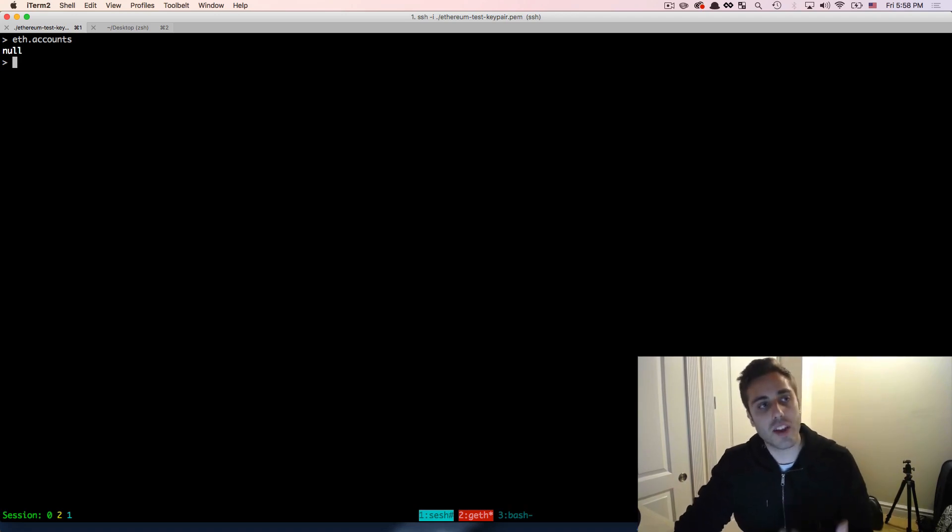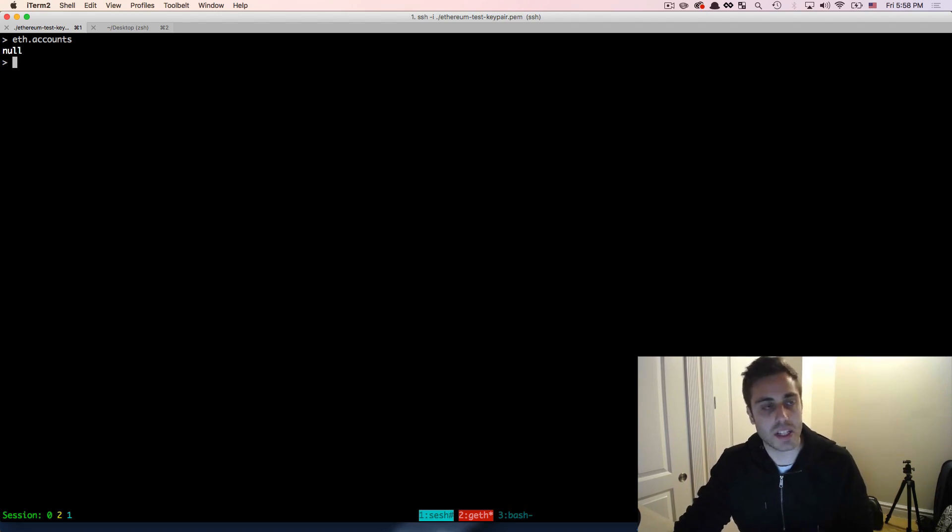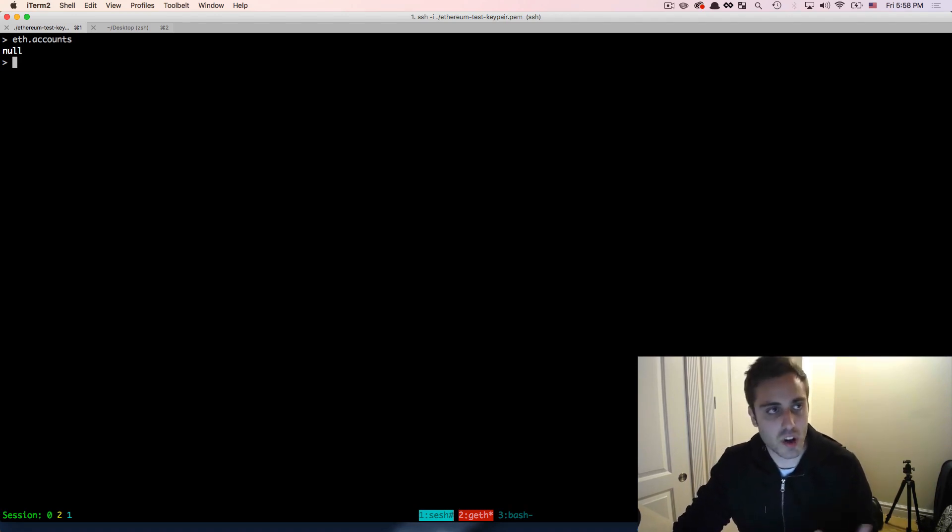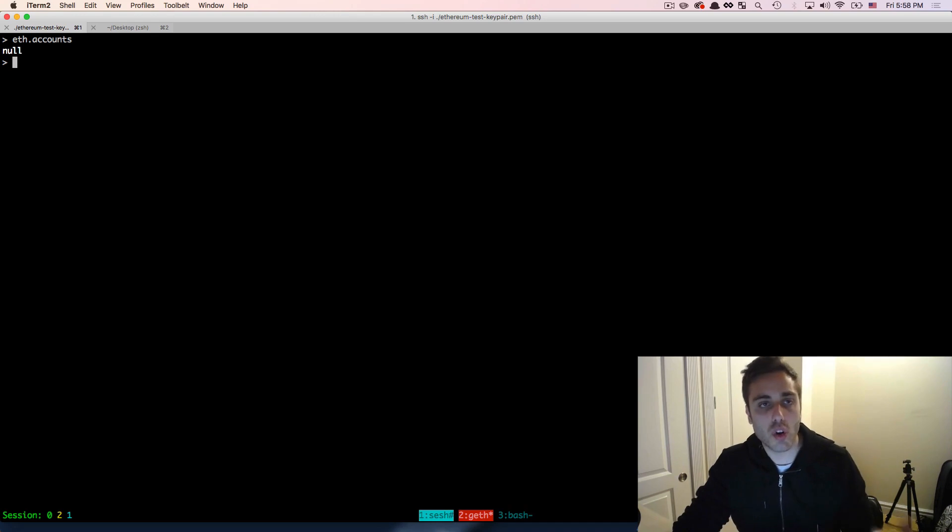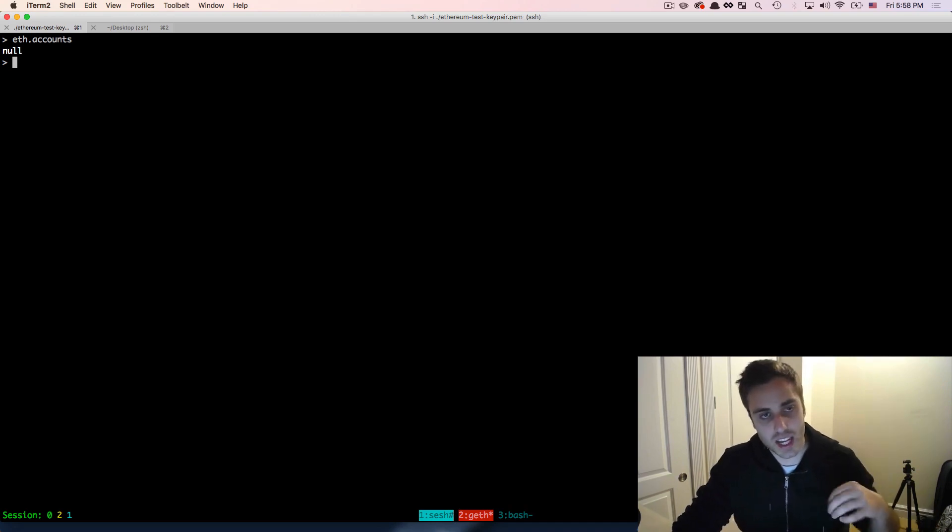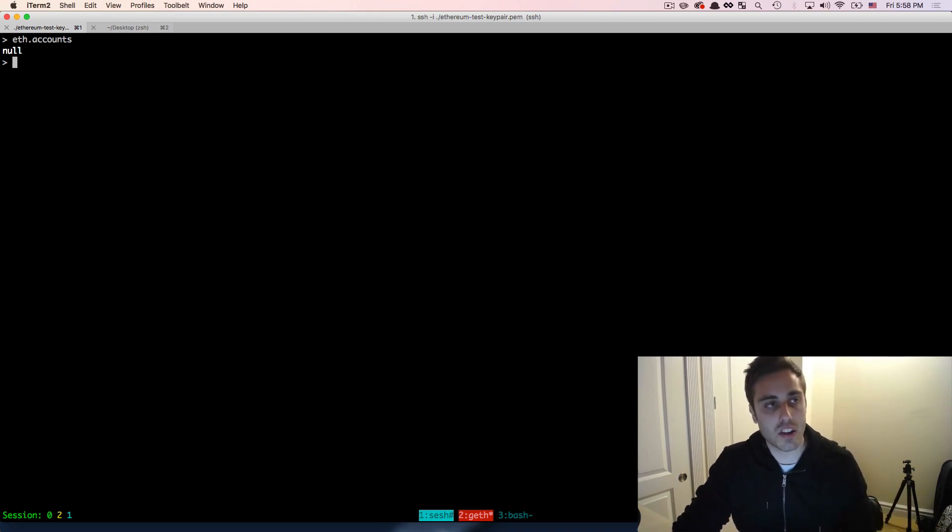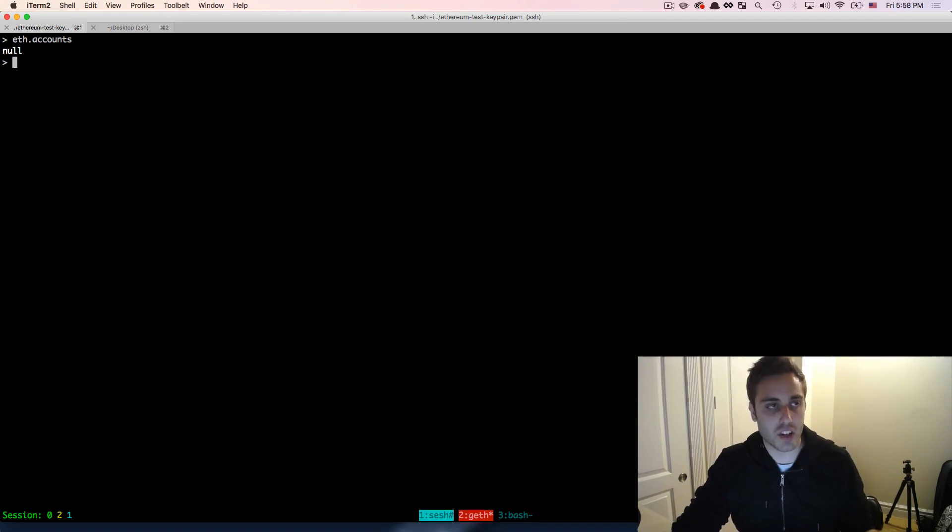We can think of this JavaScript console very similar to the way that we were working with the test RPC in the previous videos, because we're just running a JavaScript console against a local node. In this case, it's an actual geth node attached to the Ethereum network, but with test RPC it was just mocking out that exact functionality, but we can query against it the same way.